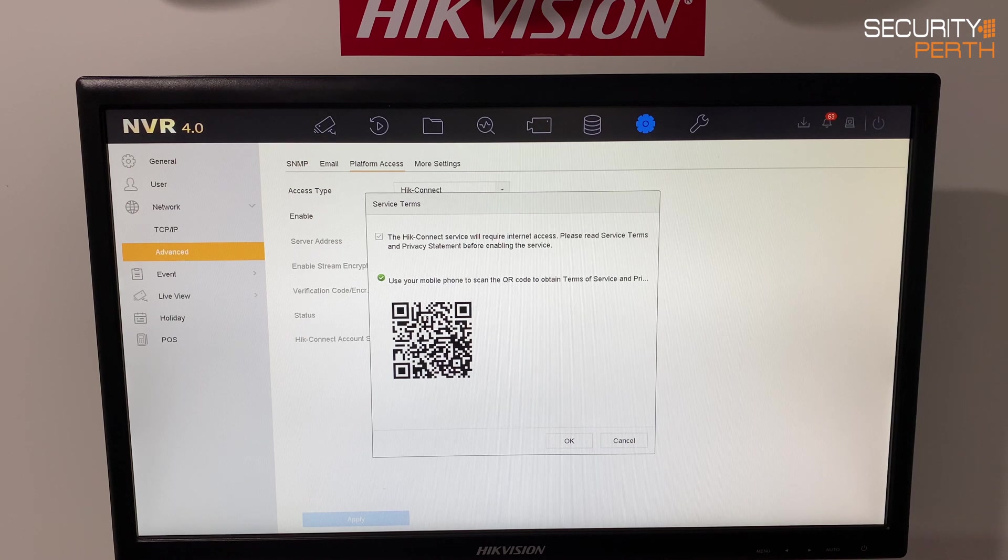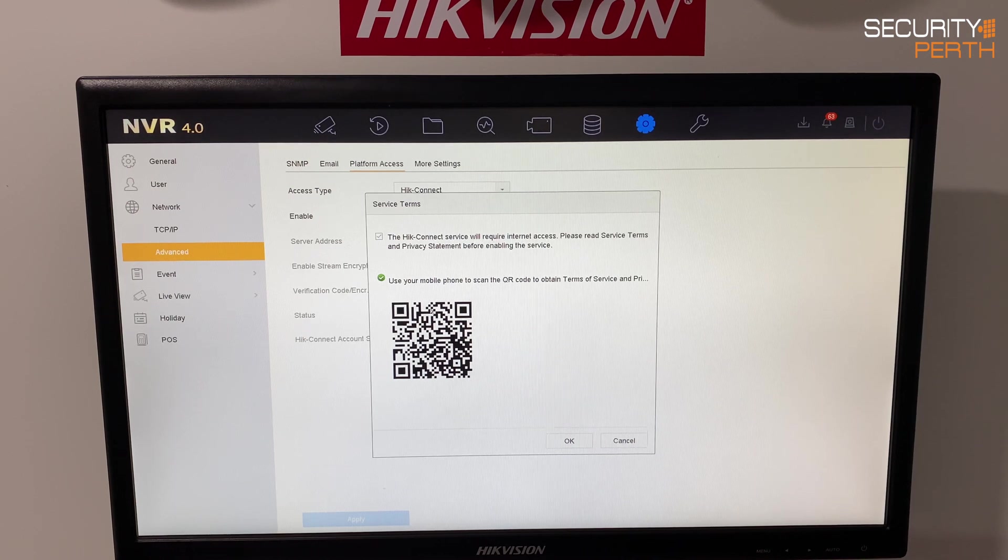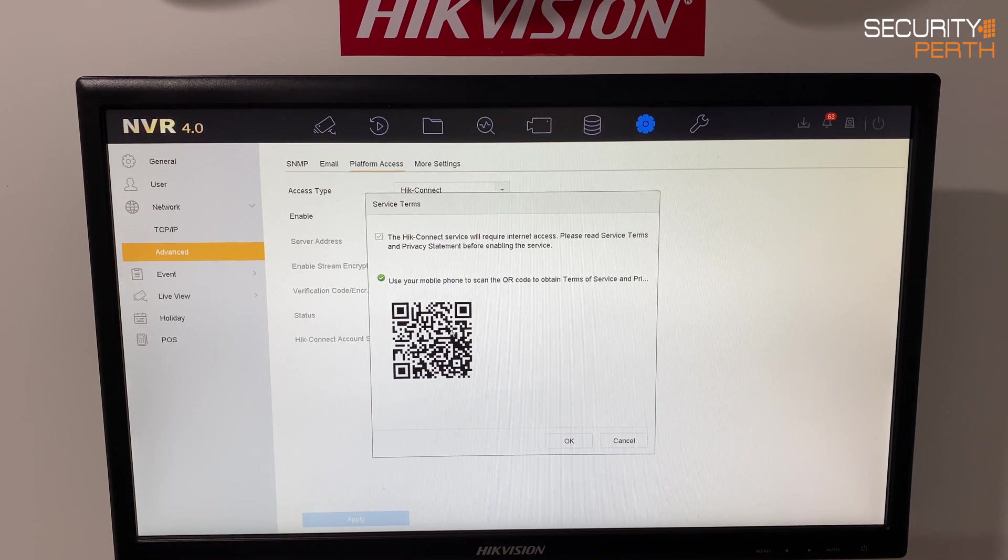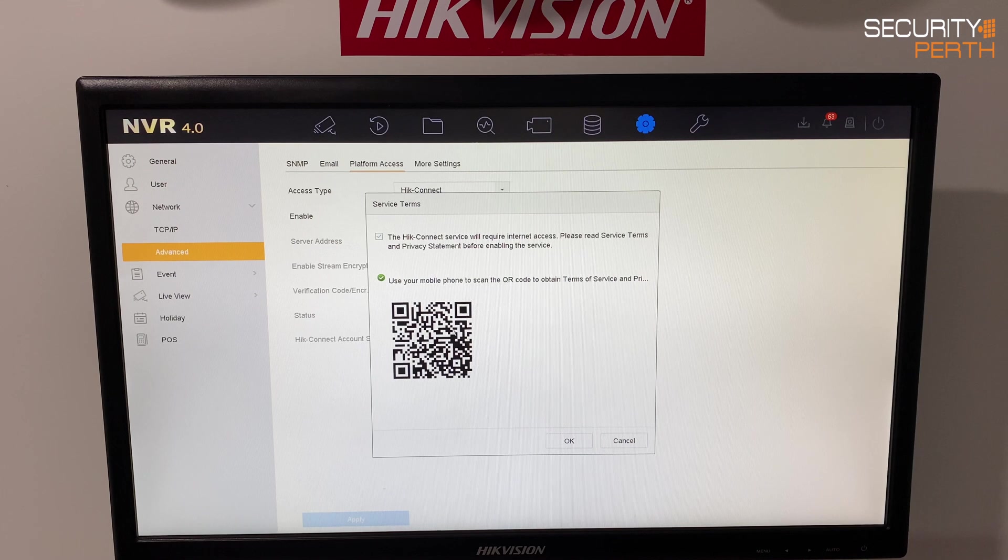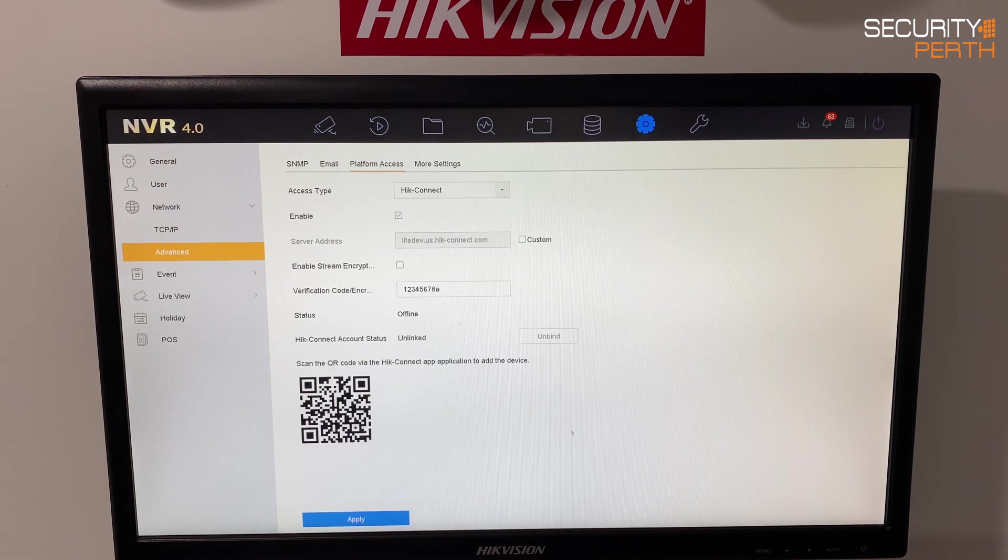This is the QR code. We won't worry about that just yet. This will pop up again later and this is how we're going to connect your actual phone to it. At this stage we're just going to hit the OK button.